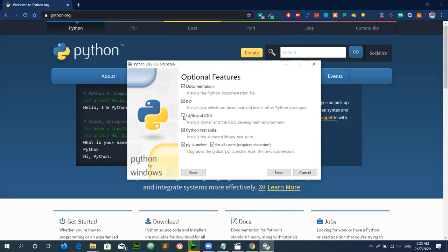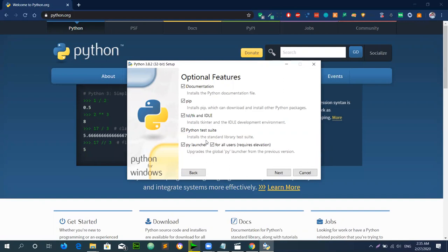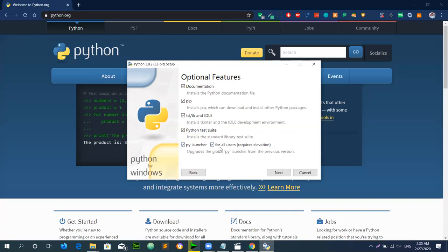TKinter is a graphical library used to create graphical tools and software. If you leave it checked, it will automatically install with Python. The Python testing suite installs the standard libraries for testing and provides the basic starting libraries for basic work. You will also need Python Launcher, so install it as well.